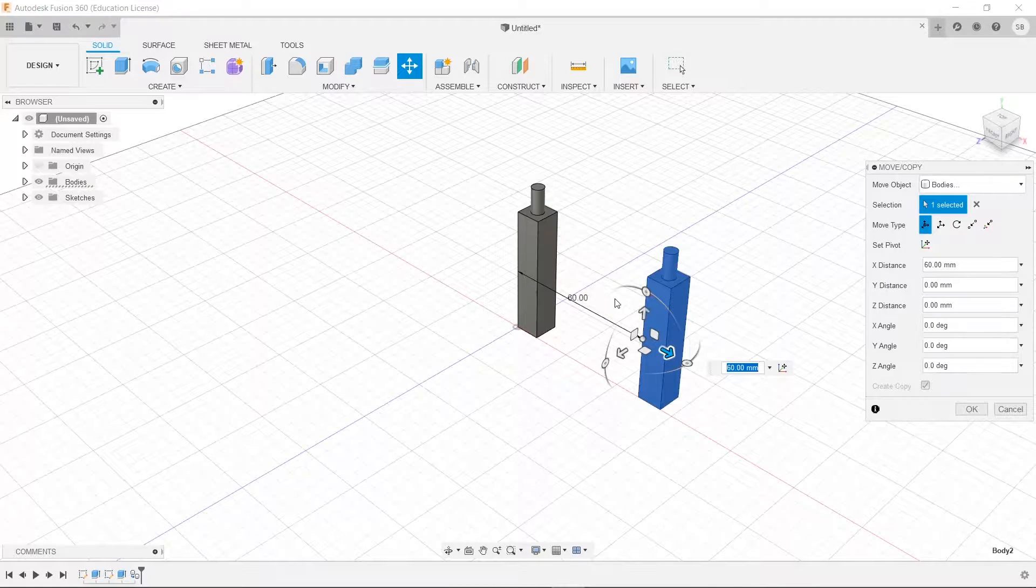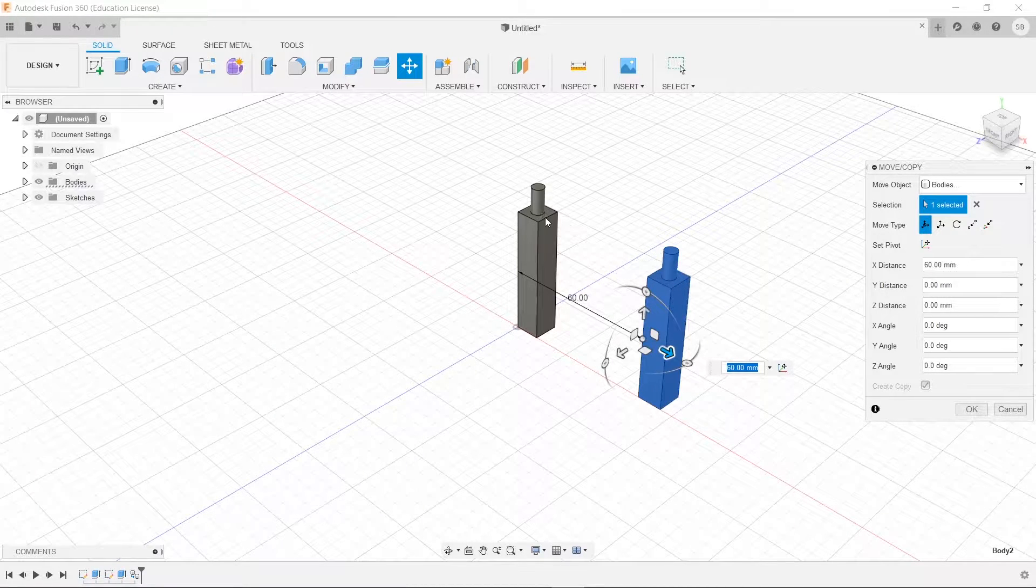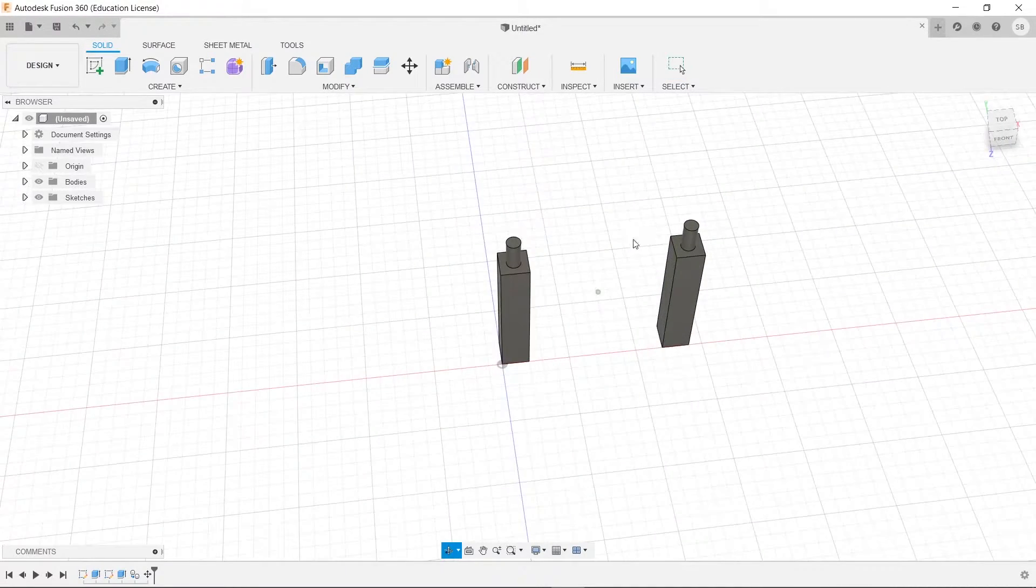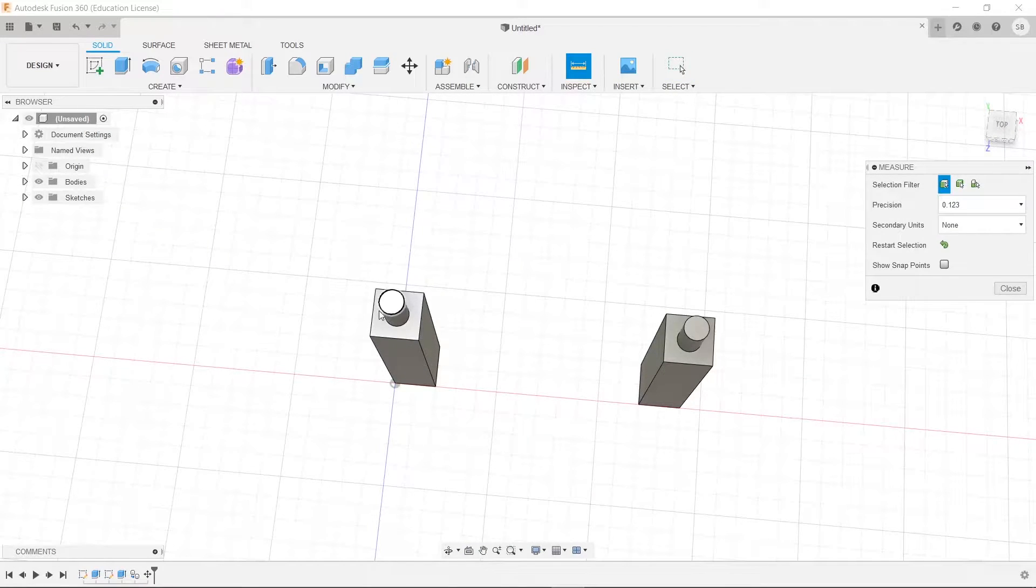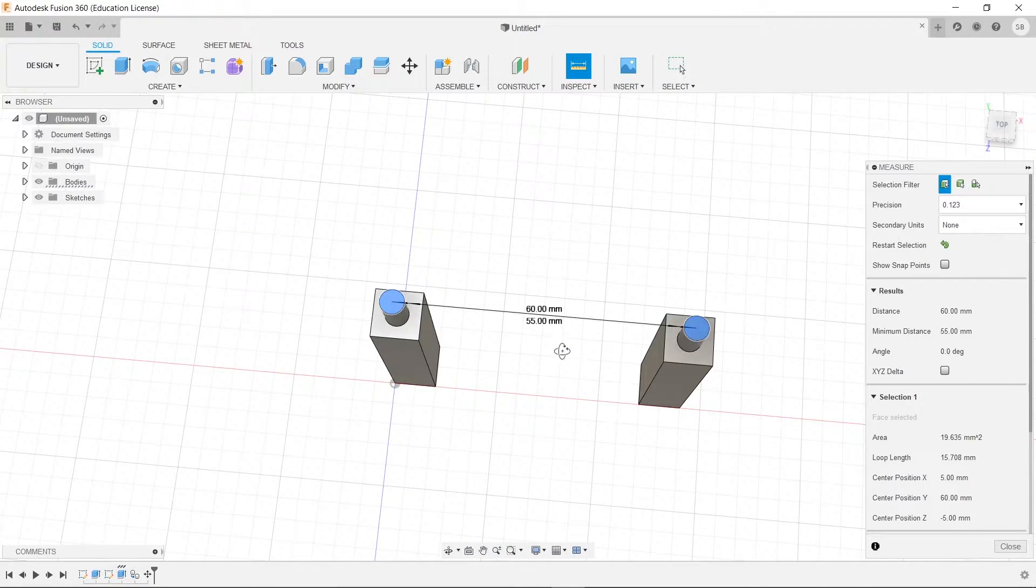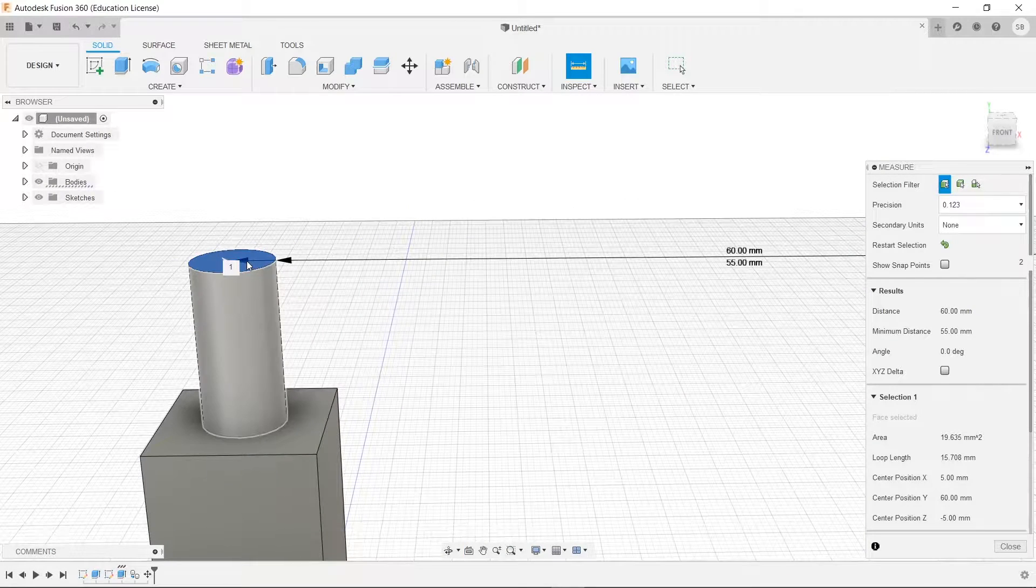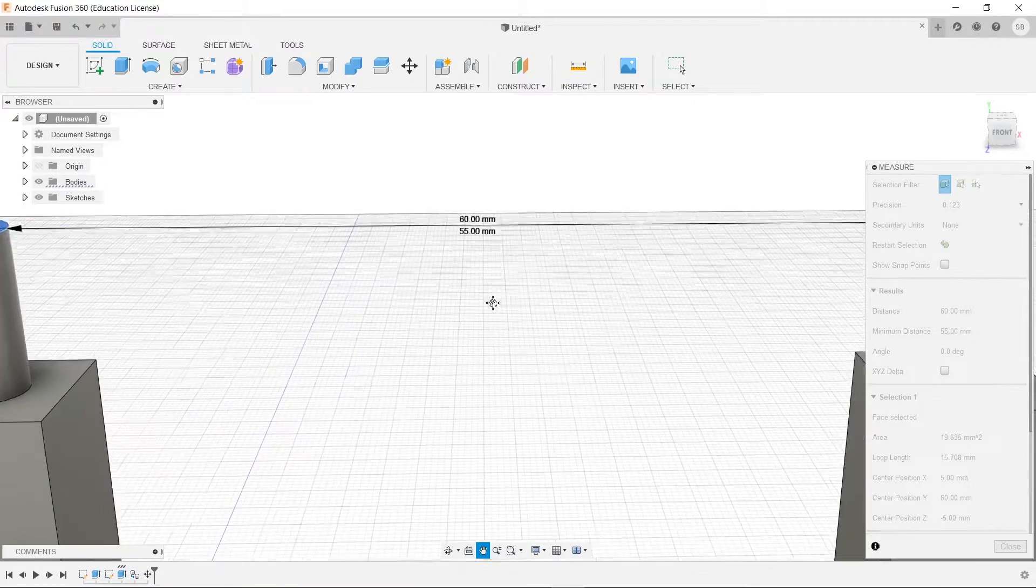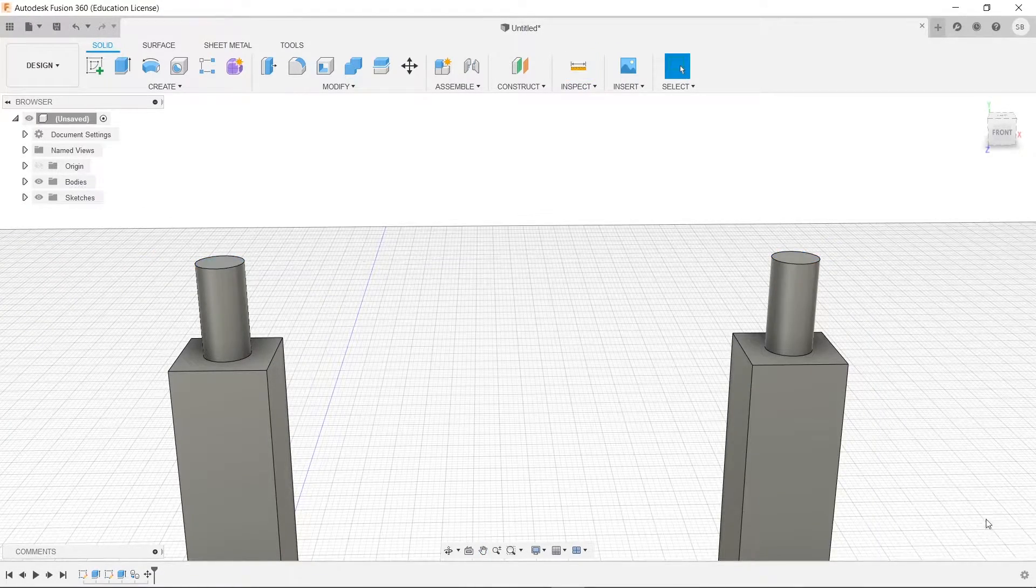Now that's from any point to any other point on there, so like from here to here or actually the middle of these two. So we can verify that by going up here to our inspect tool and selecting these two circles. You see there are two values, but if we look at these arrows, the two values dictate the difference between center to center and edge to edge. So we want to look at that 60 millimeters difference.